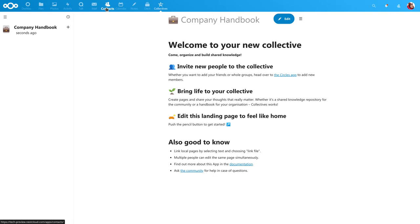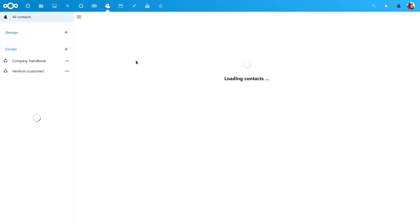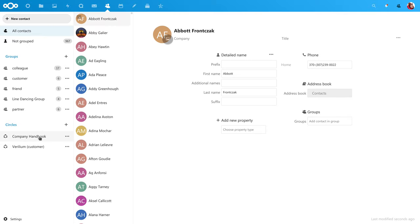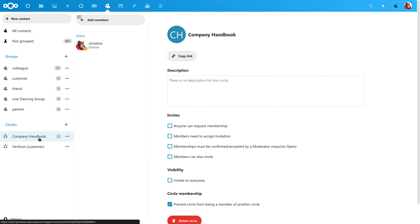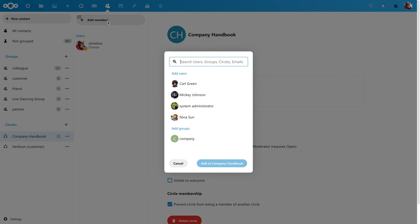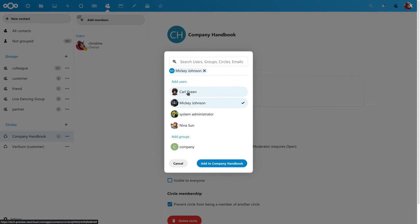Start by adding collaborators via circles inside the Contacts app. Every collective automatically creates a circle, so you can simply add people there.